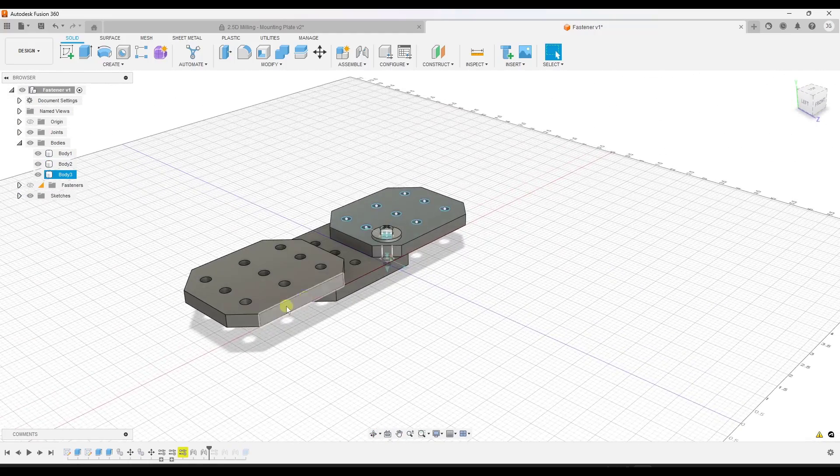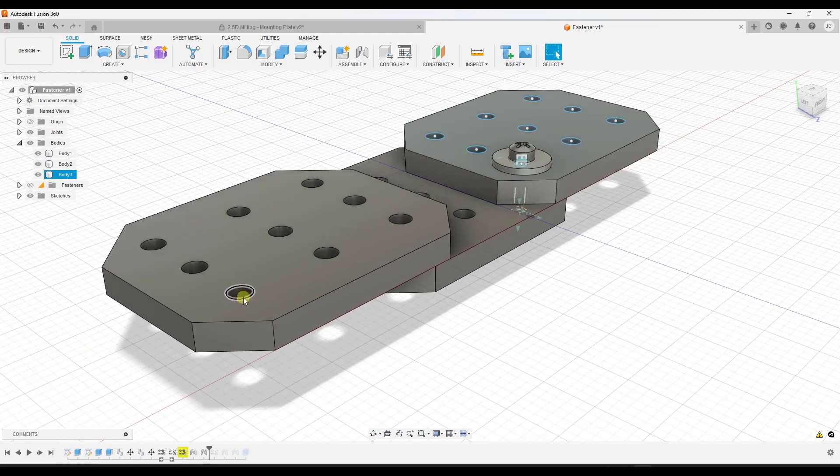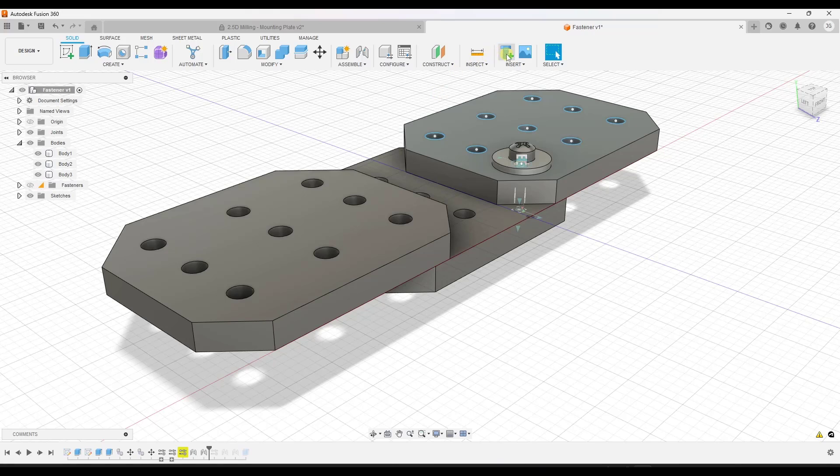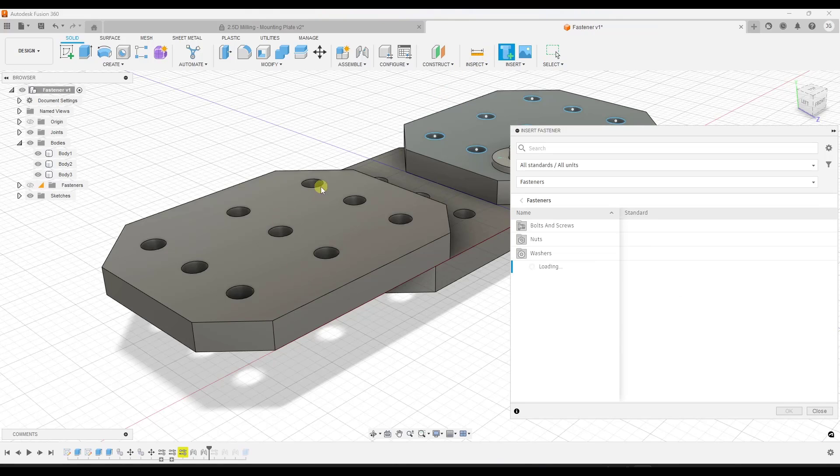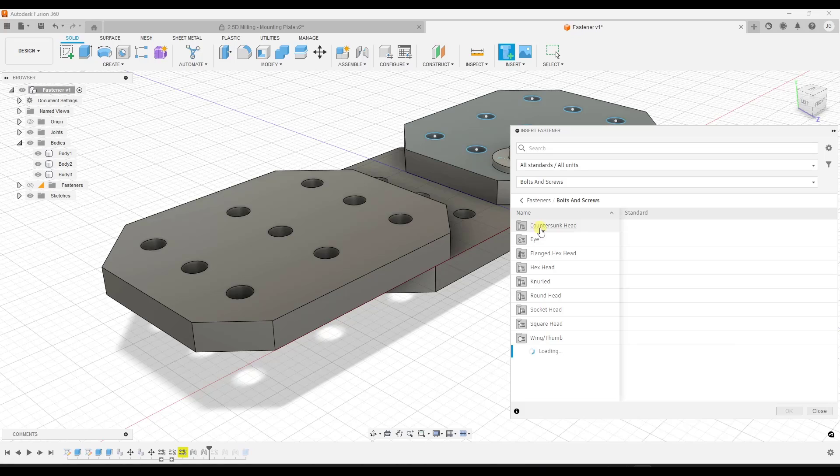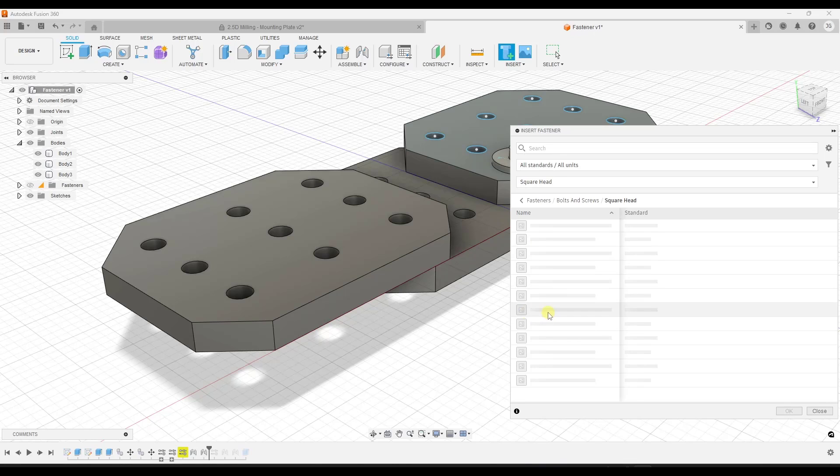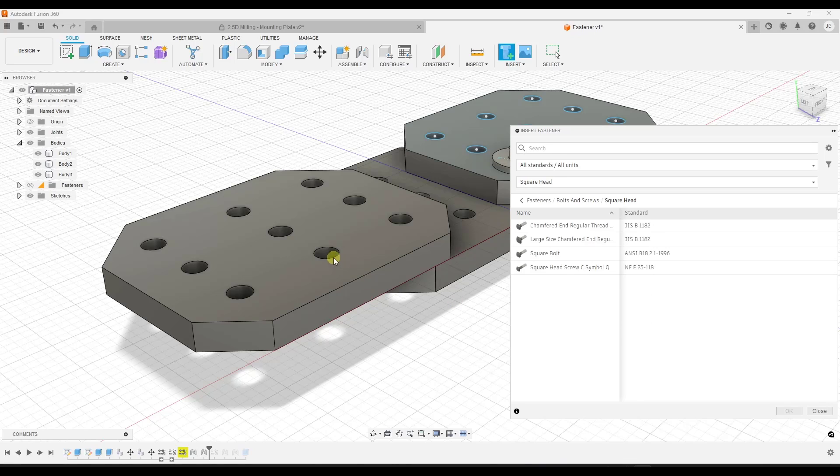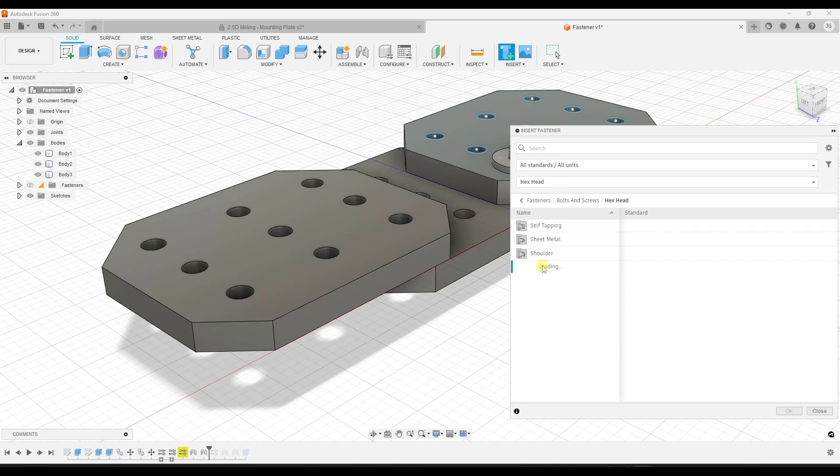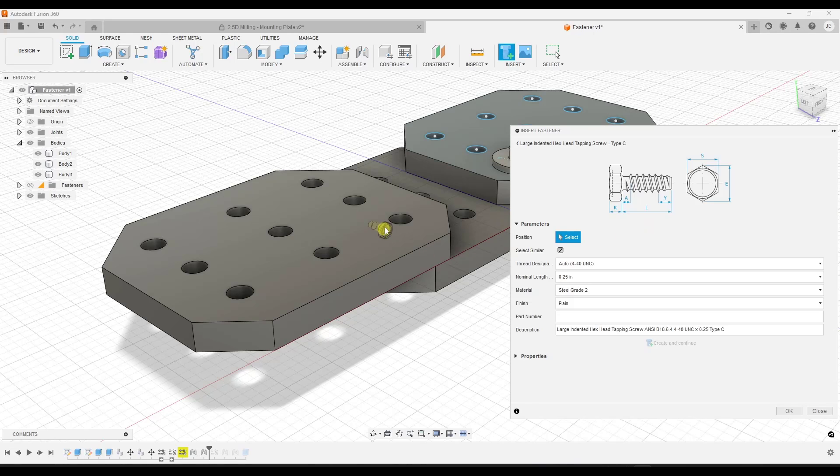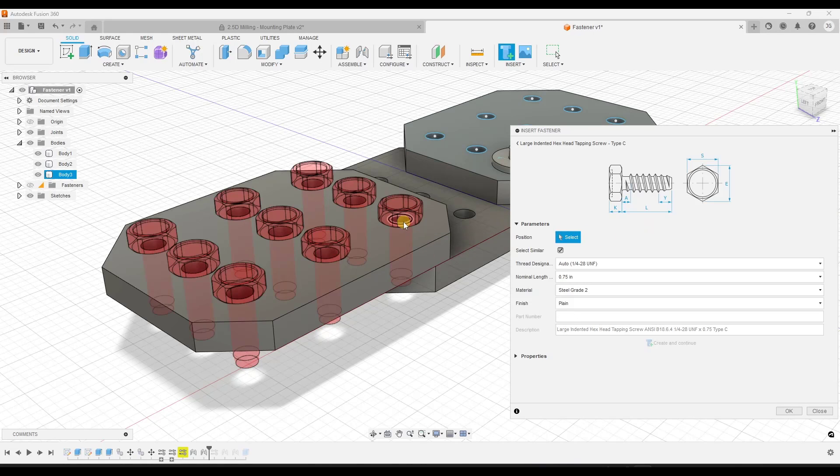One other cool feature about this that I really like is you've got the ability—obviously you wouldn't build this this way—but you've got the ability to not only add a single bolt or screw, you've also got the ability to add multiple screws. Let's say for example, the square heads are probably going to be a little bit big, so maybe we'll go with a hex head. Let's pick this one.